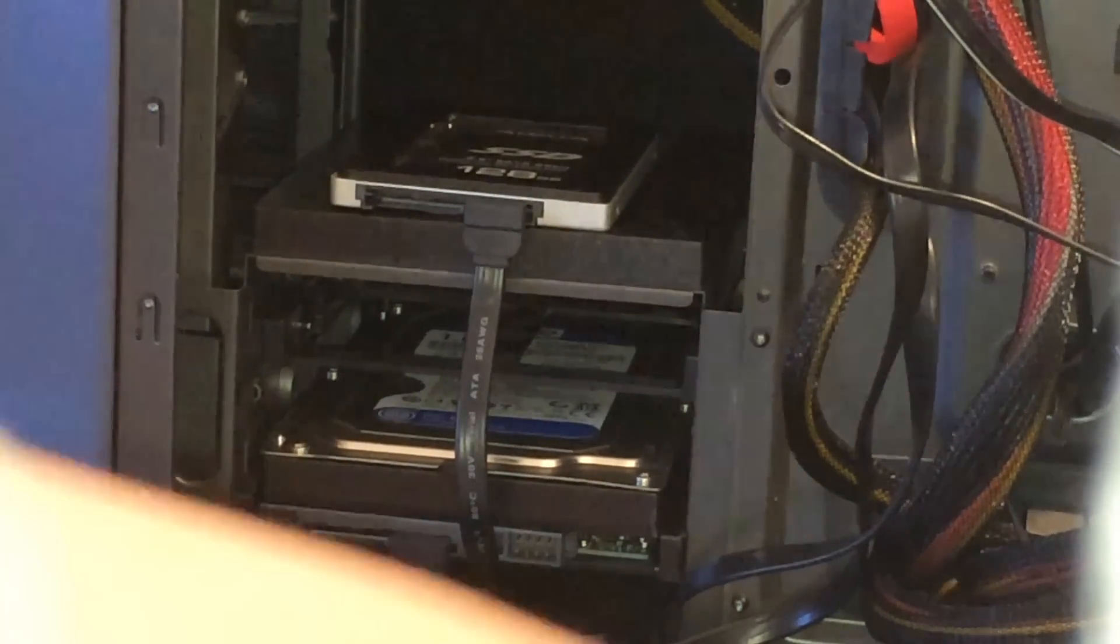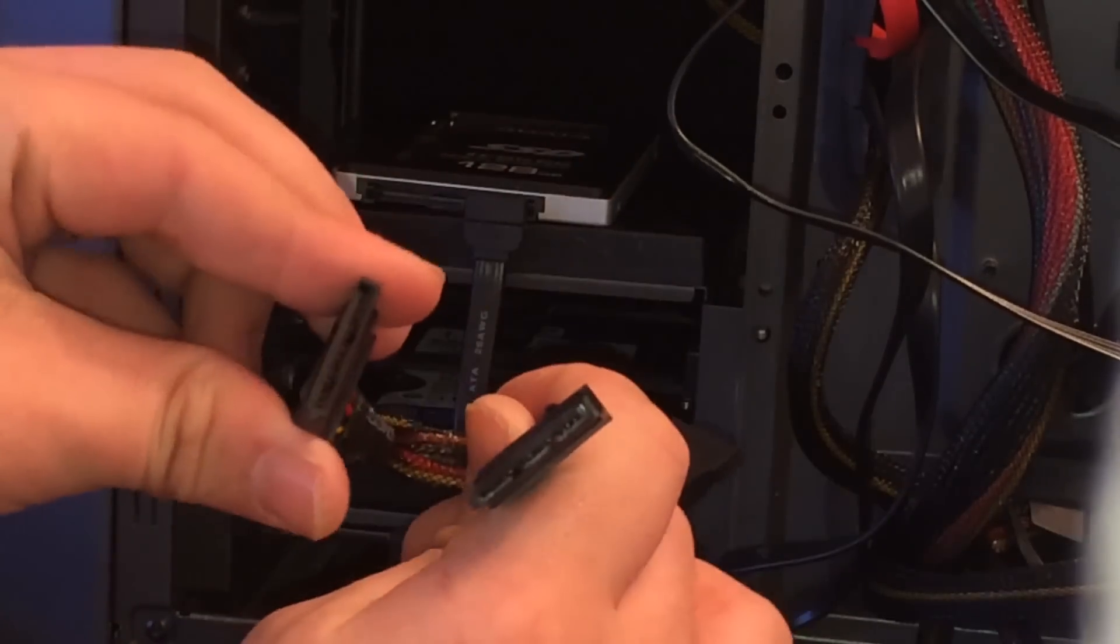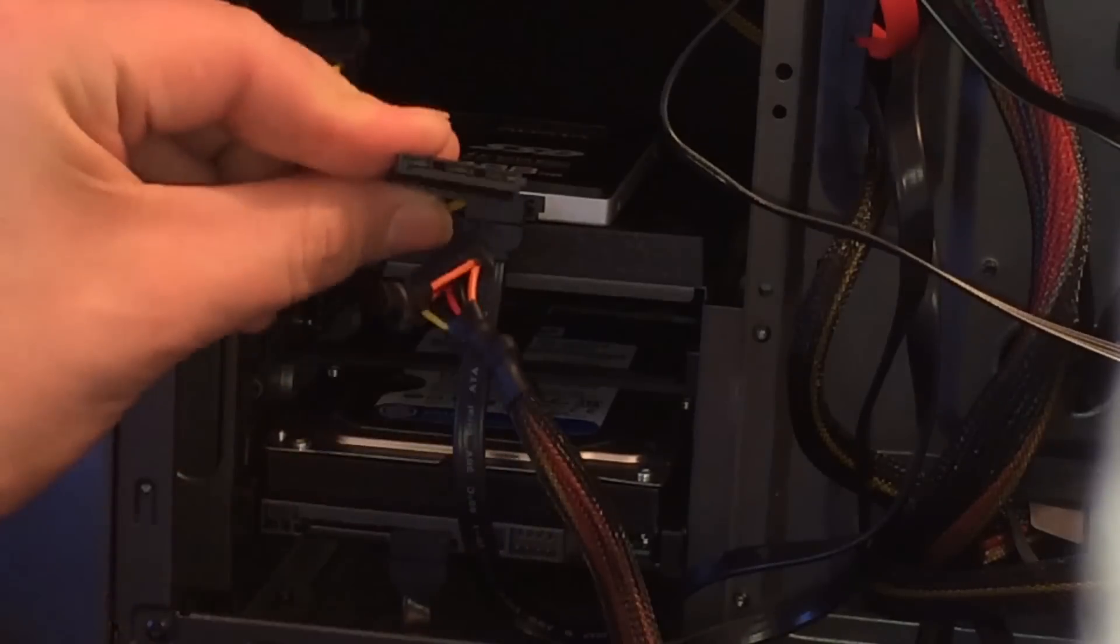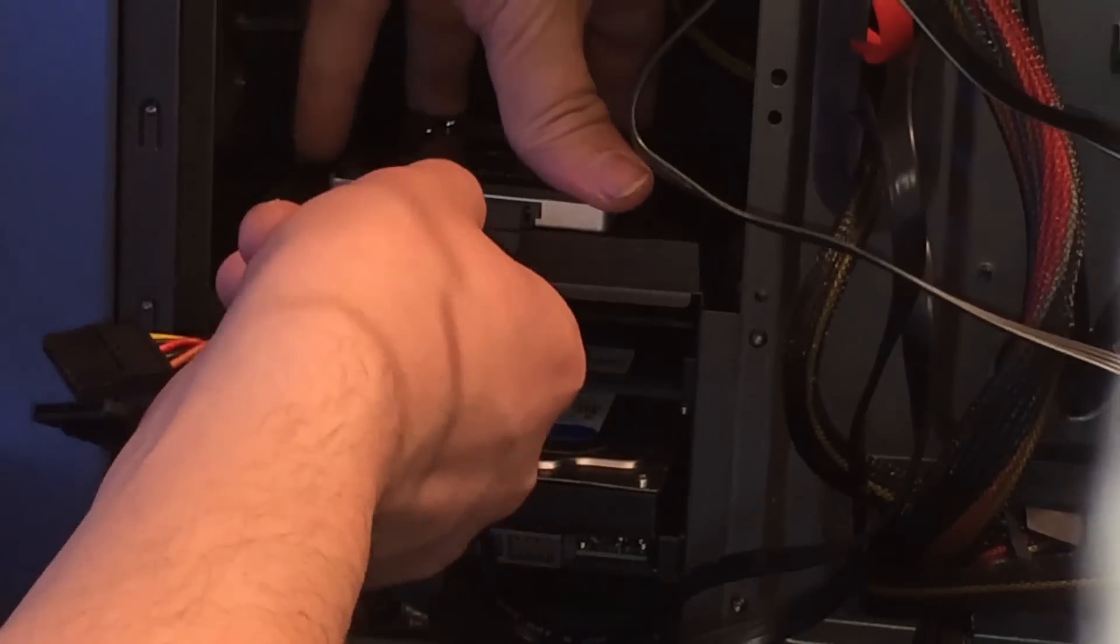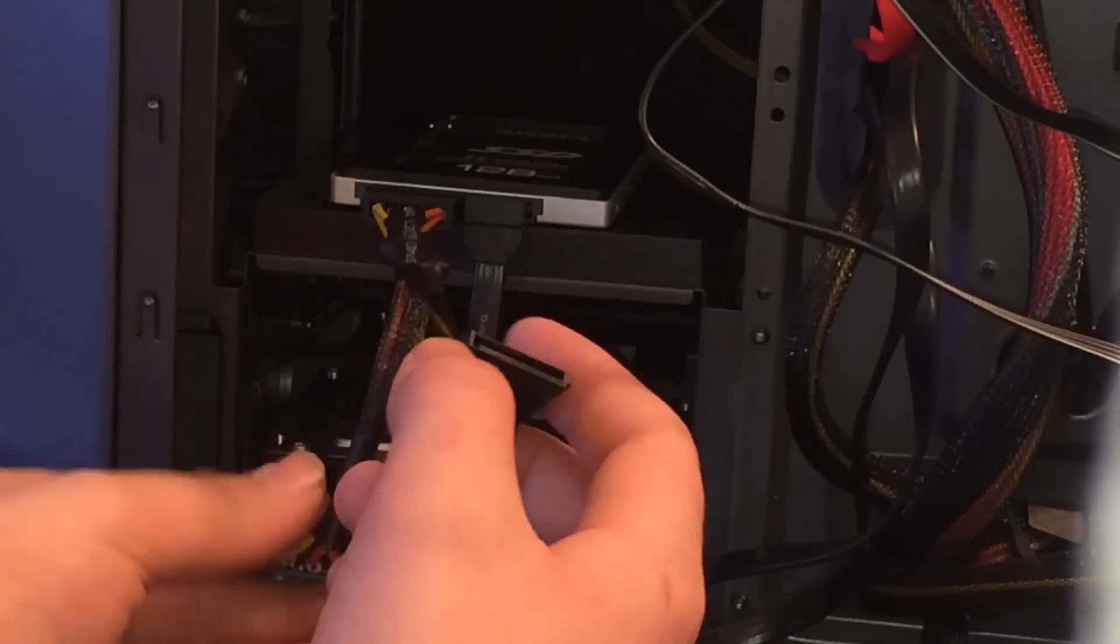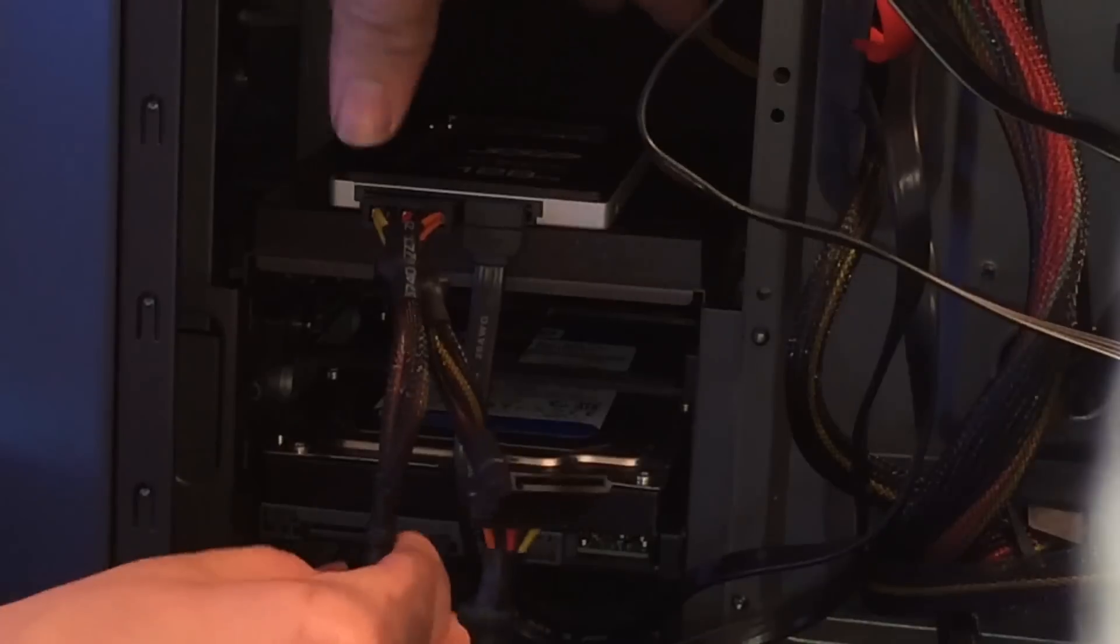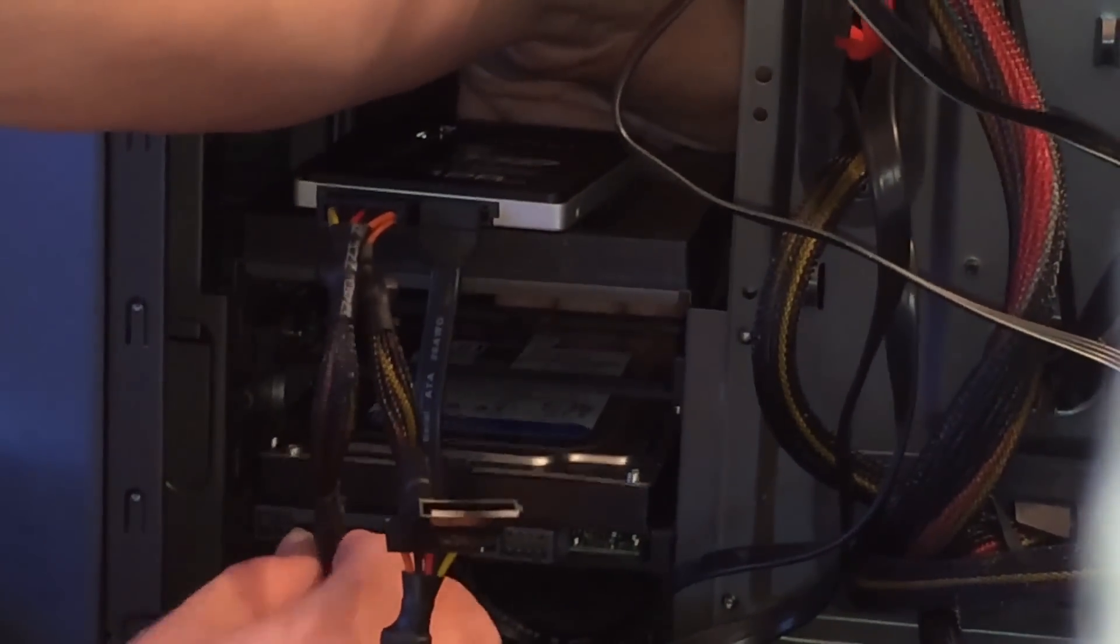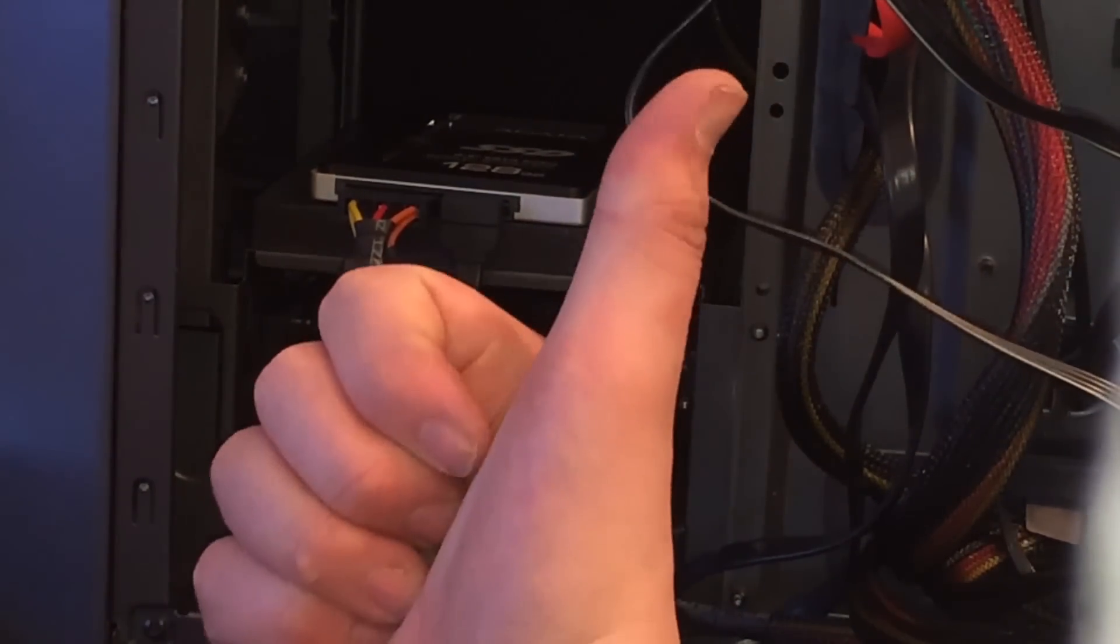For connecting power, simply take your SATA connectors. They are going to look like L's. They're a little bit elongated. Go ahead and match that L with the L that is on the hard drive, disk drive or SSD and you're good to go. There's one connected and I'm going to go ahead and take the other one, mark up that L, connect it to the Western Digital Drive and then we're all good to go. Now we can do that for all of your SATA or Molex devices.